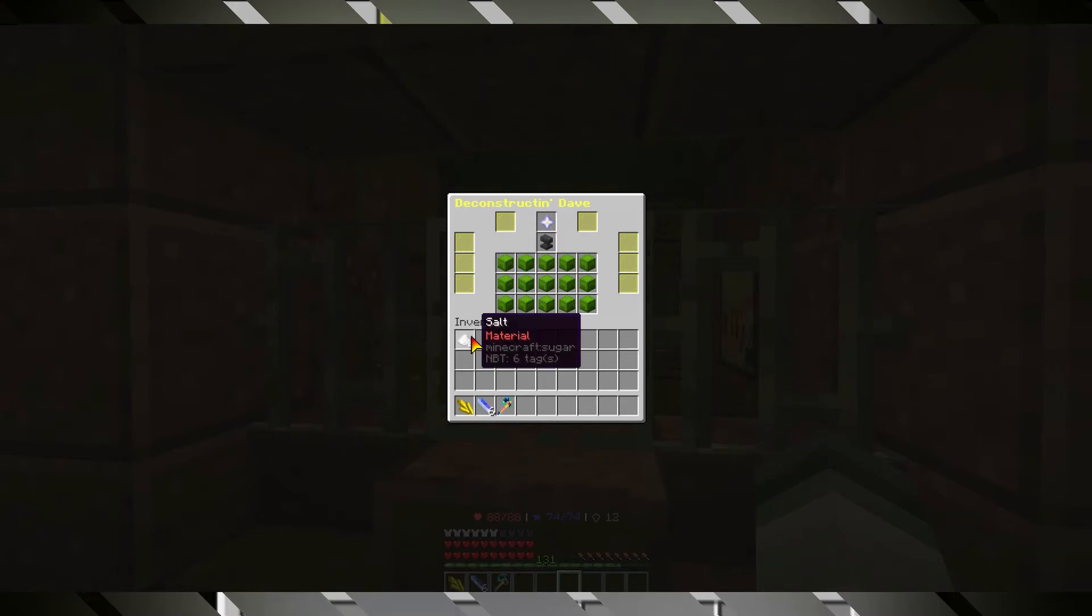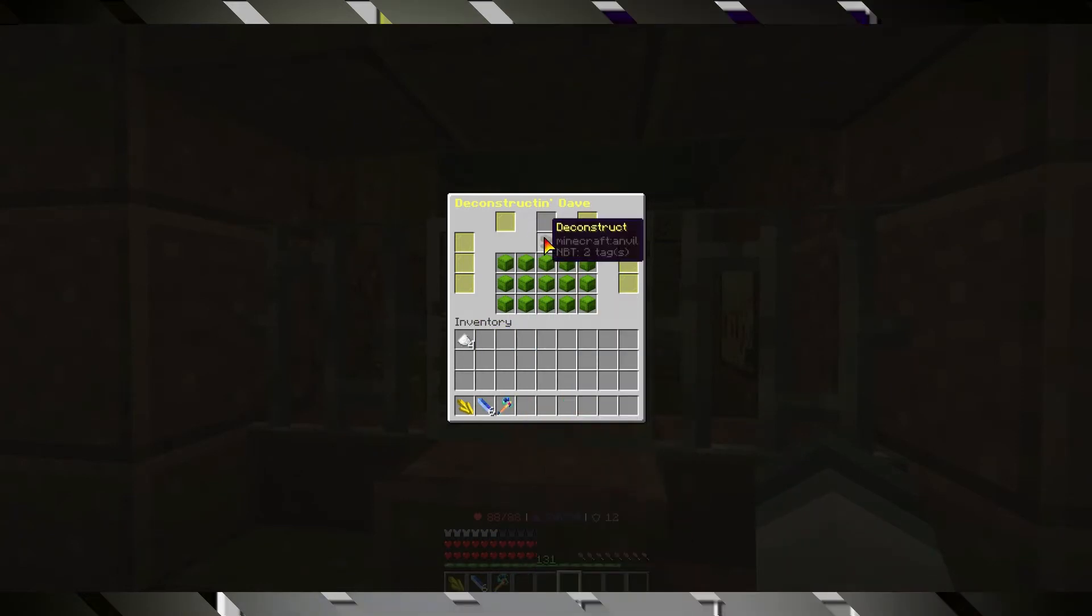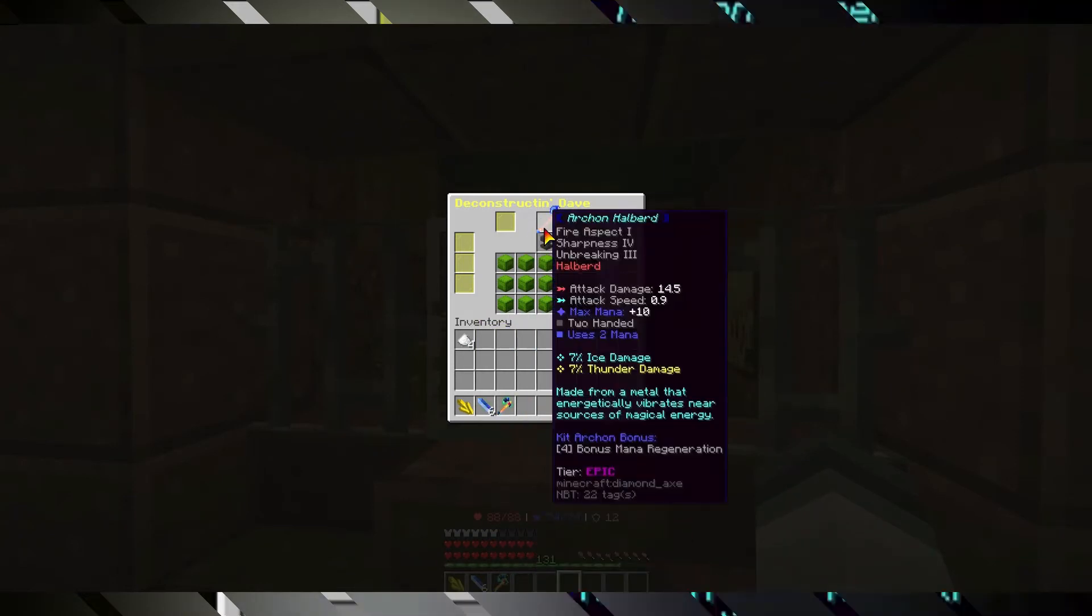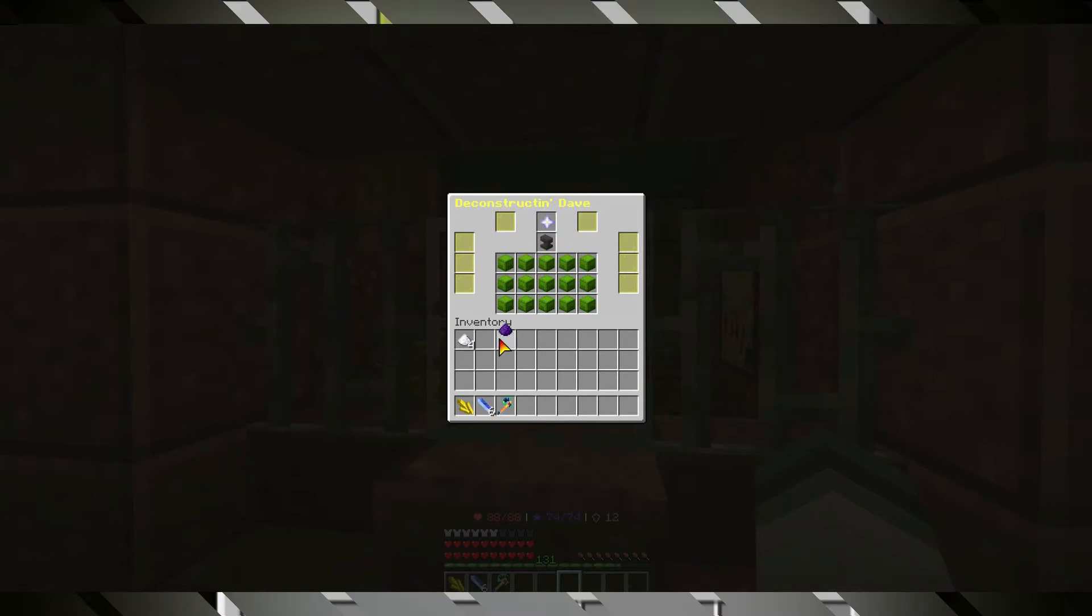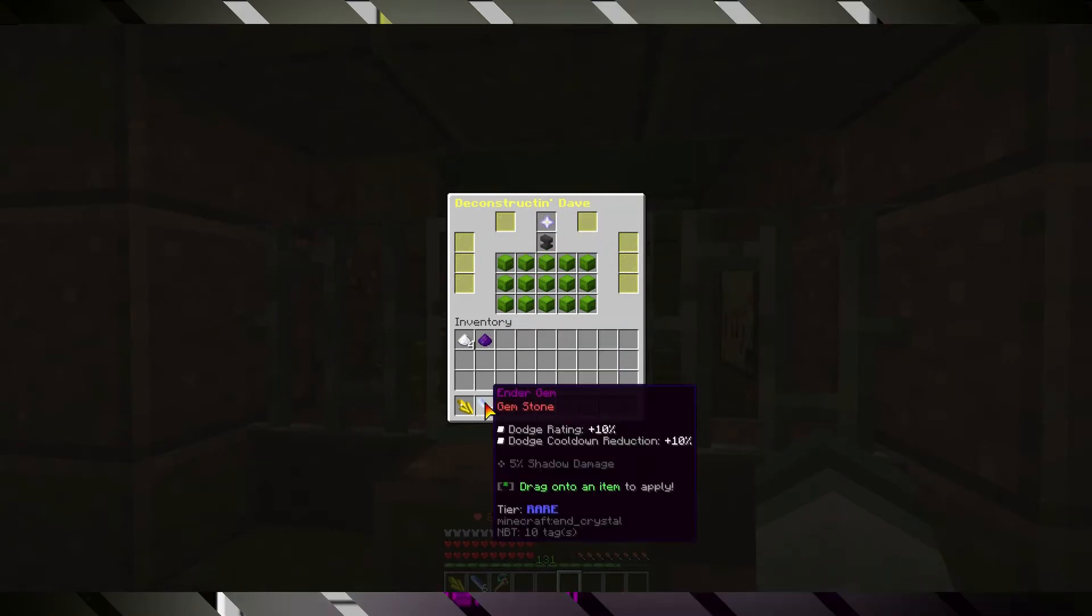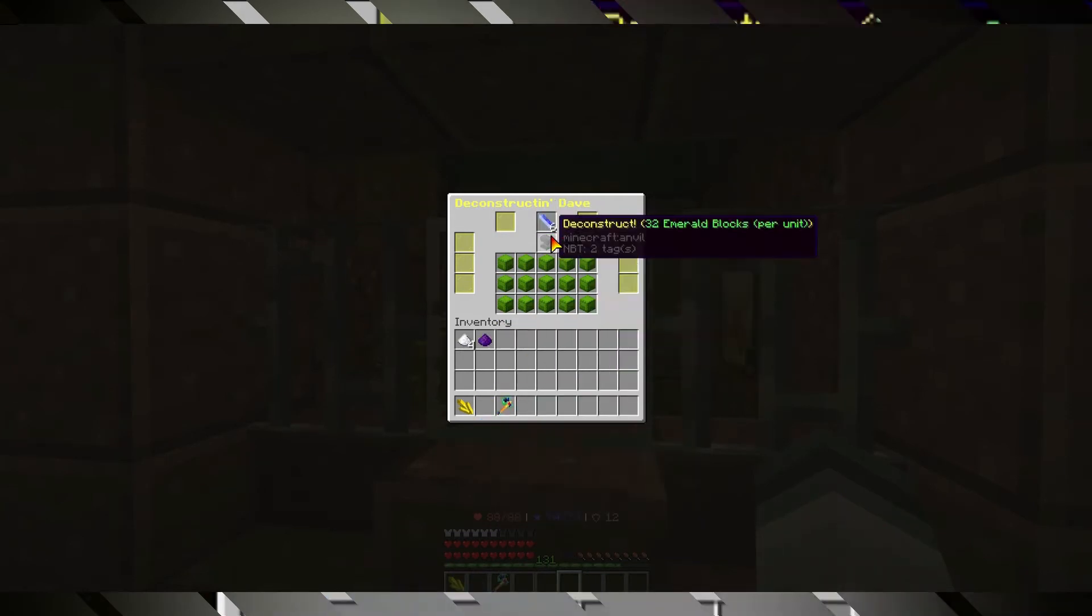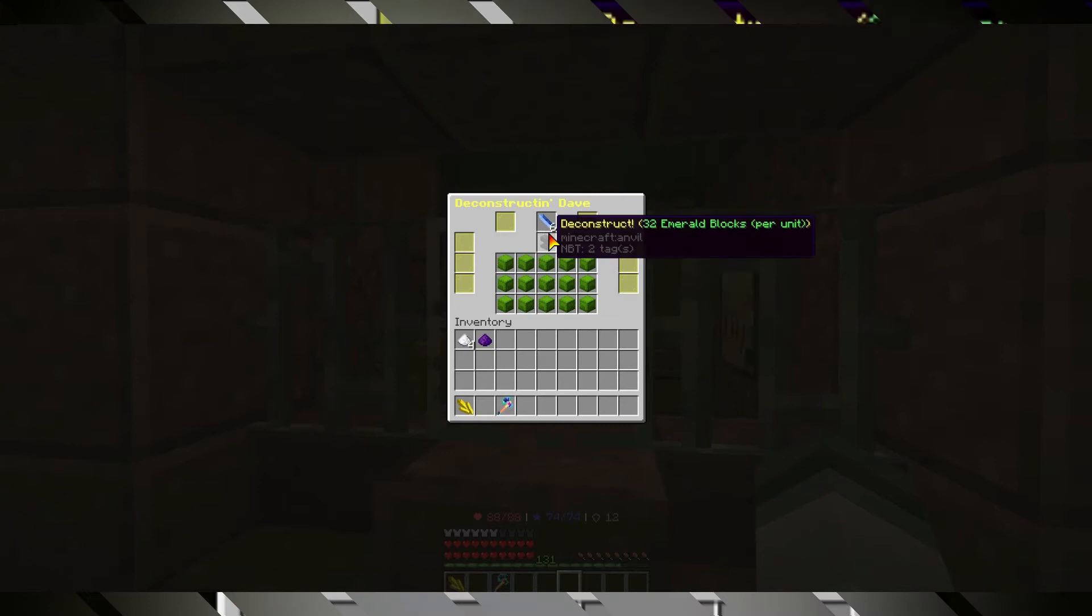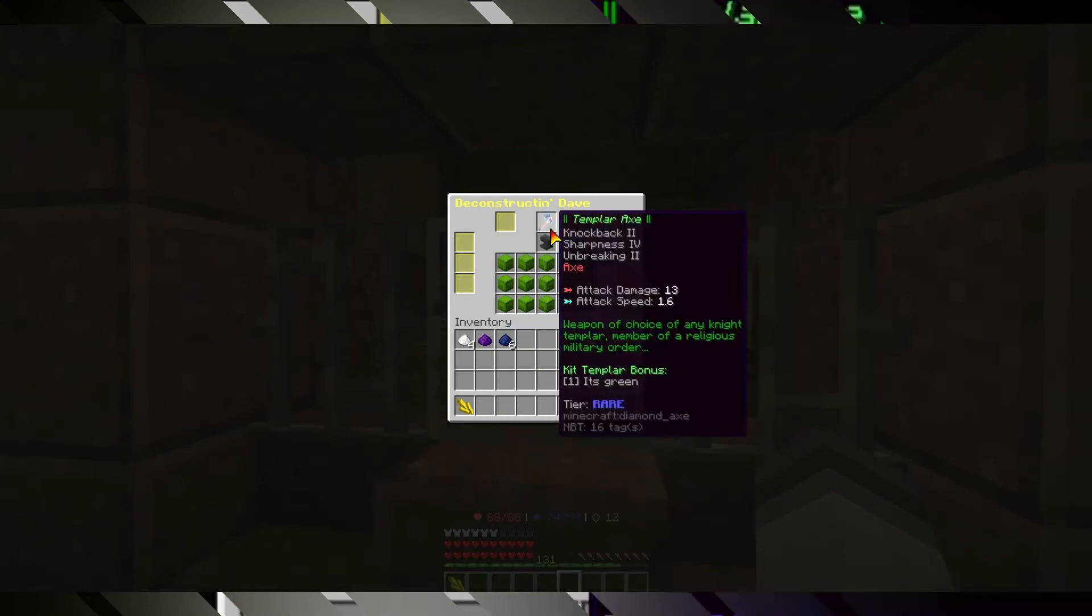It will give us salt for common items, but if it's an epic item, it will give epic essence. Rare essence, for example, 6 at the same time, or 1 at the same time.